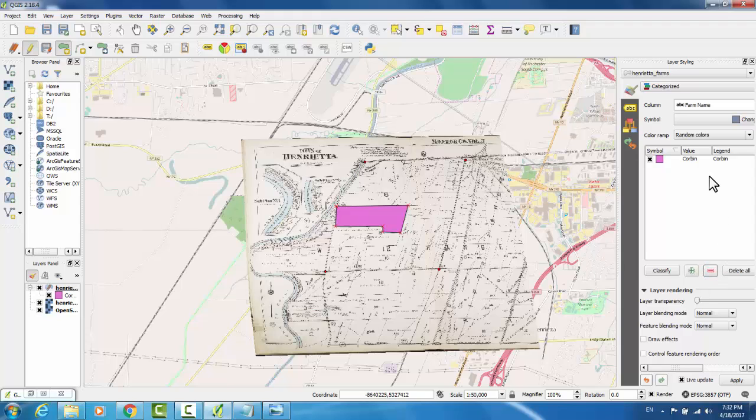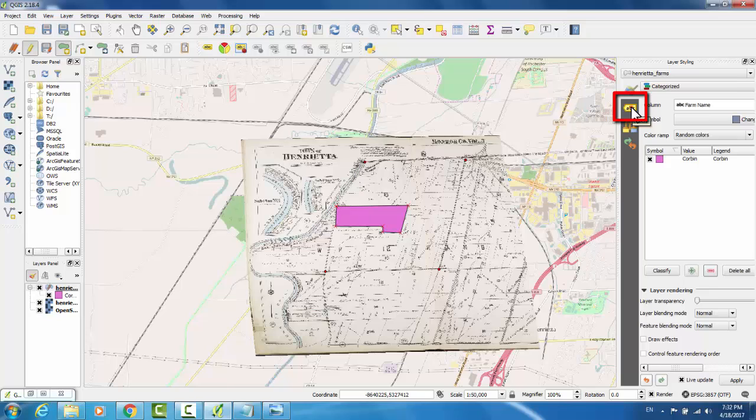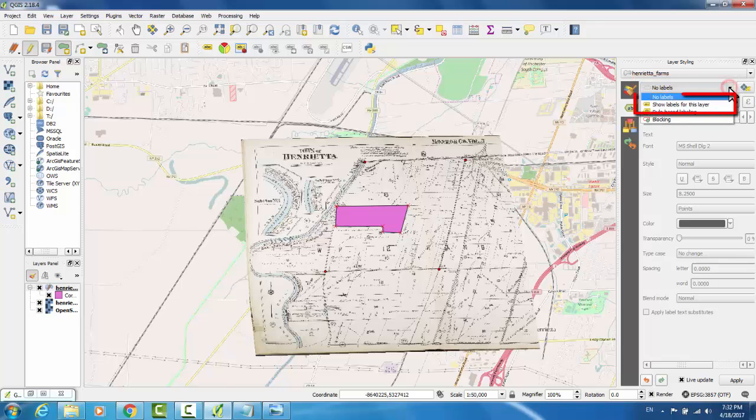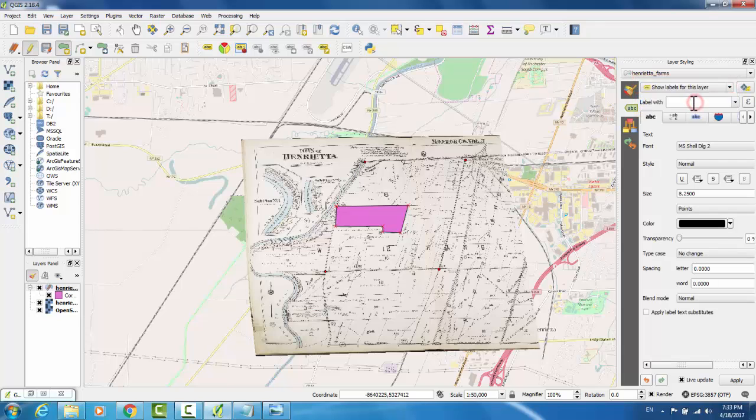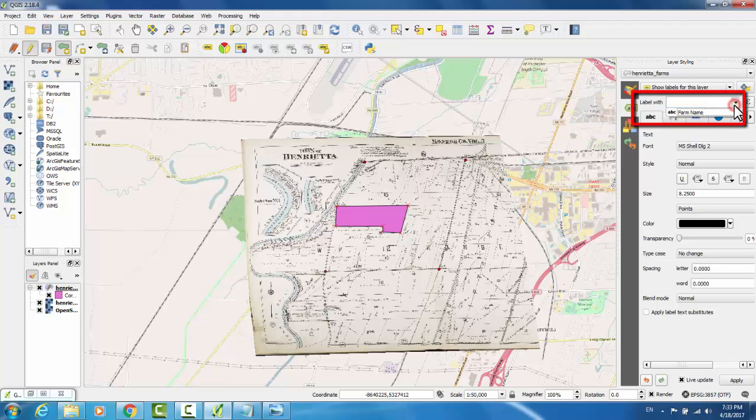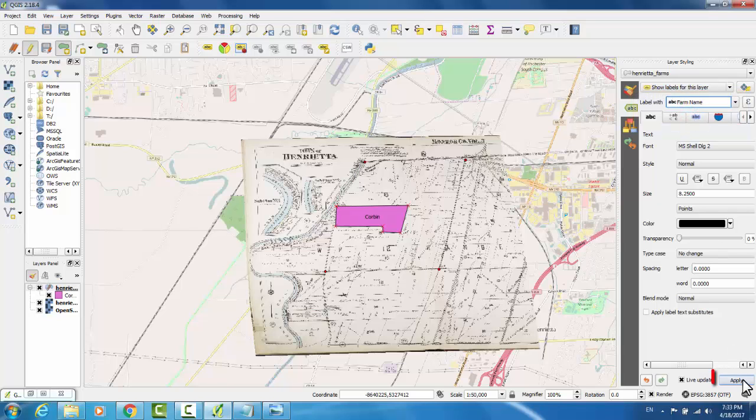If you'd like to show the label for this, you can go to Labels, which is right below the Styling menu. In the drop-down menu for Labels, go to Show Labels for this layer, and under Label Width, select the attribute that has the name. Then hit Apply.